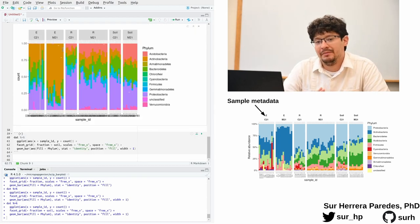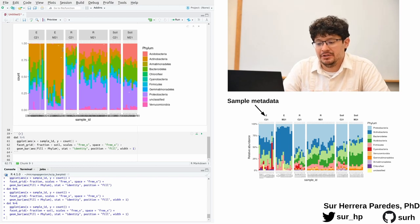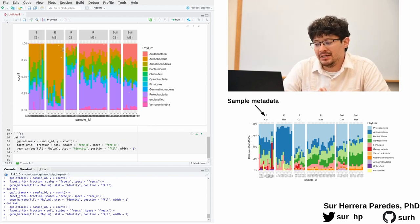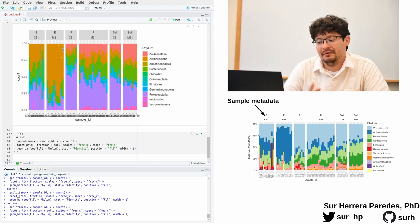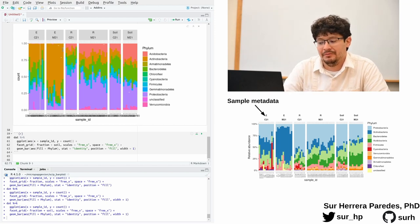We have now the backbone of our plot ready. There is just a couple of things that we need to add. One is to choose better colors, and the other is to sort the different phylums according to their average abundance.